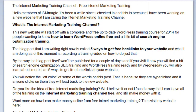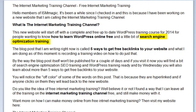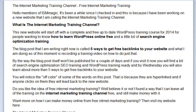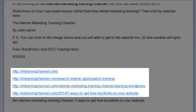This is just a short 300 or so word article, and I'm calling it the Internet Marketing Training Channel — Free Internet Marketing Training. The new website that I started, the Internet Marketing Training Channel website, only has a couple of pages and a couple of posts on it. I've got highlighted in bold: what is the Internet Marketing Training Channel, how to learn WordPress online free, search engine optimization training, and at the bottom, the Internet Marketing Training Channel. These are the long tail keywords I'm actually going to hyperlink. Down below, I've got the actual URLs of the webpage saved right there.